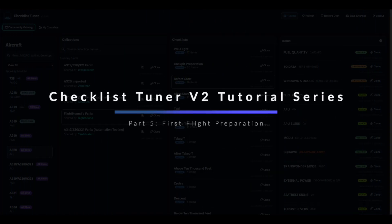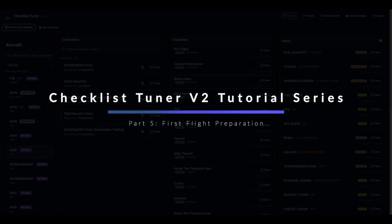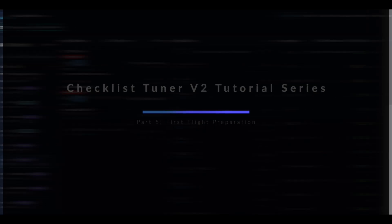Video 5: First Flight Preparation. In this video, we'll prepare your checklists for use in your simulator and copilot.